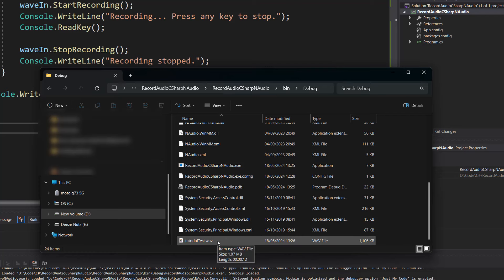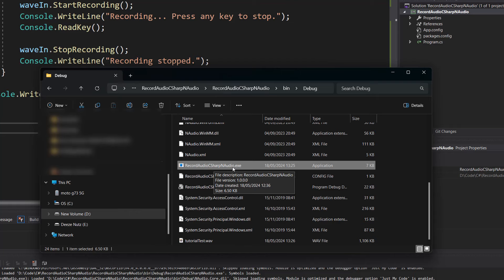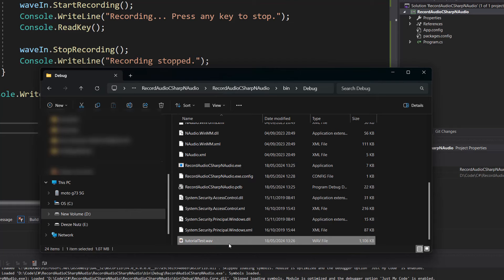And as you can see you'll see a wav file. So when you just give a file name for where you want to store your file, your wav file, it will just store it next to where the program runs. So as you can see we have record audio C sharp NAudio which is the name of our project. And this is where it's run when we hit that play button. So it puts the tutorial test.wav right here. And we're going to open it up.